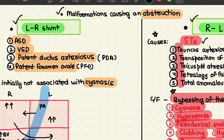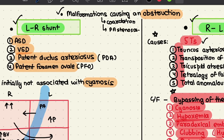Lastly, we have malformations causing an obstruction. Obstructive congenital heart disease occurs whenever there is an abnormal narrowing of chambers, valves, or blood vessels. These include coarctation of the aorta, pulmonary artery stenosis, and aortic valvular stenosis. A complete obstruction or occlusion is also known as an atresia.